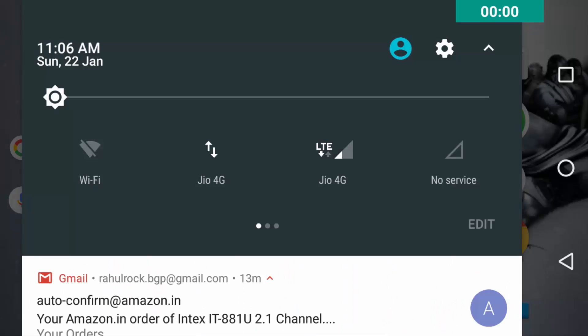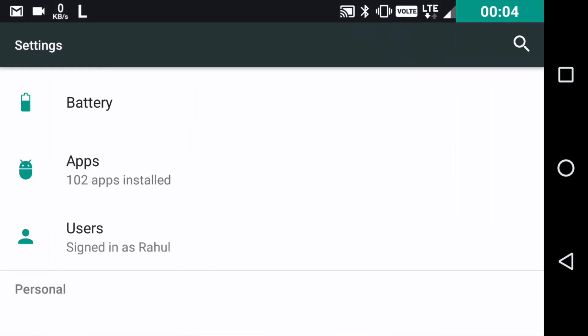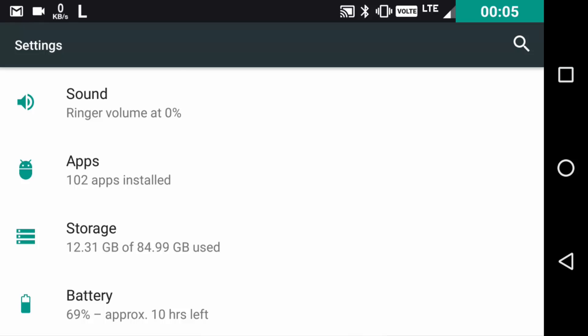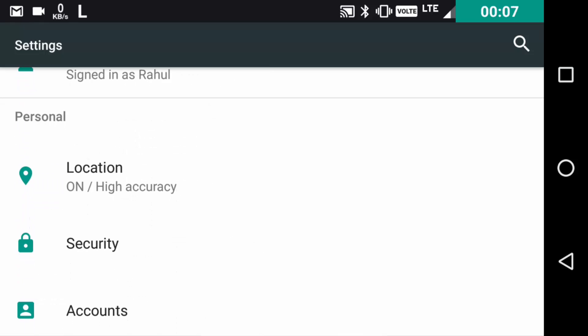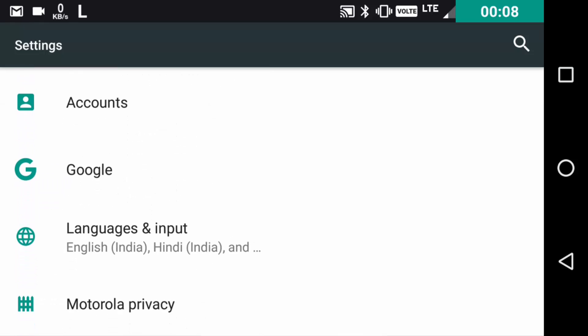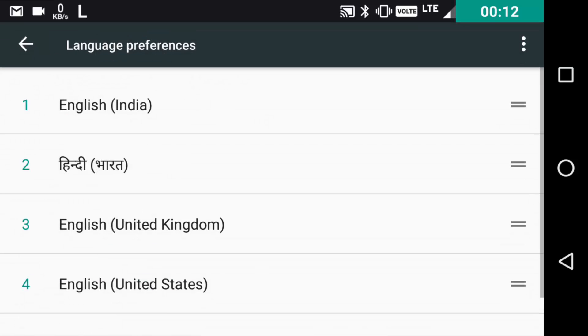The second feature is about language. First, go to settings, then scroll down to languages and input, and click on languages.